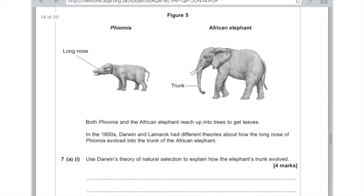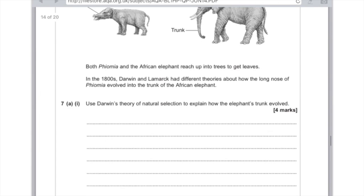Whether it's an elephant or a swordfish, the language is the same. First mark: there is variation in a population. Second mark: the longer-nosed individuals reached more leaves and got more food. Third mark: these animals survived and bred more. Fourth mark: they passed on these genes to their offspring. Done.